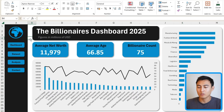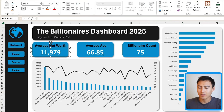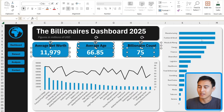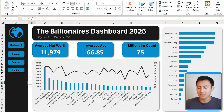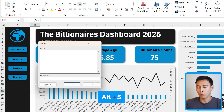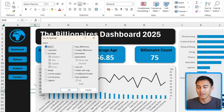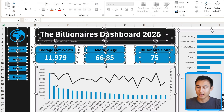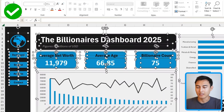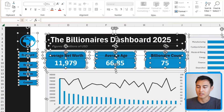The manual way would be to hold the Ctrl key and click each shape individually, but that's very tedious with a large dashboard. Instead, use GoToSpecial again — Ctrl+G, then Alt+S — and this time look for Objects, which is the same as shapes. Press OK and it selects all of them at once, so you can easily move everything down or to the right.